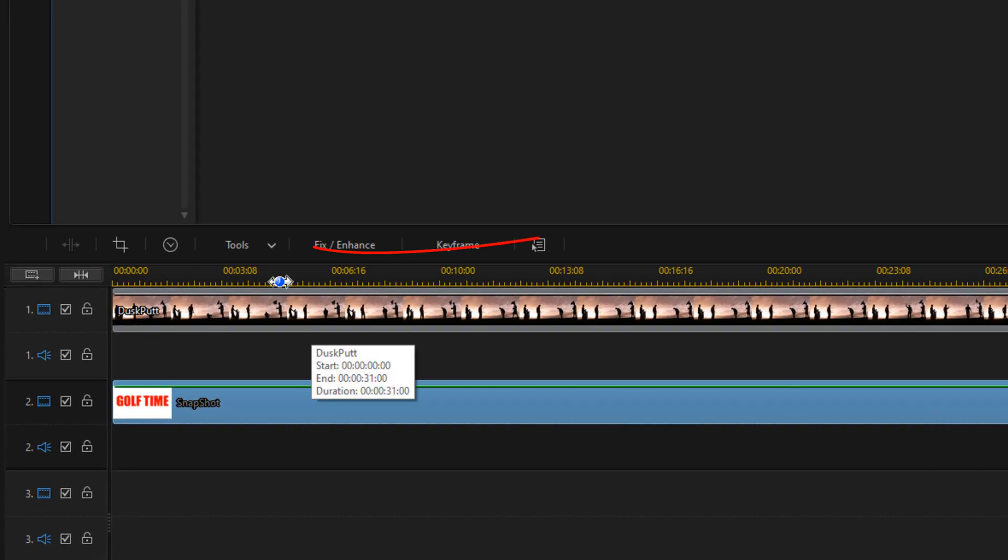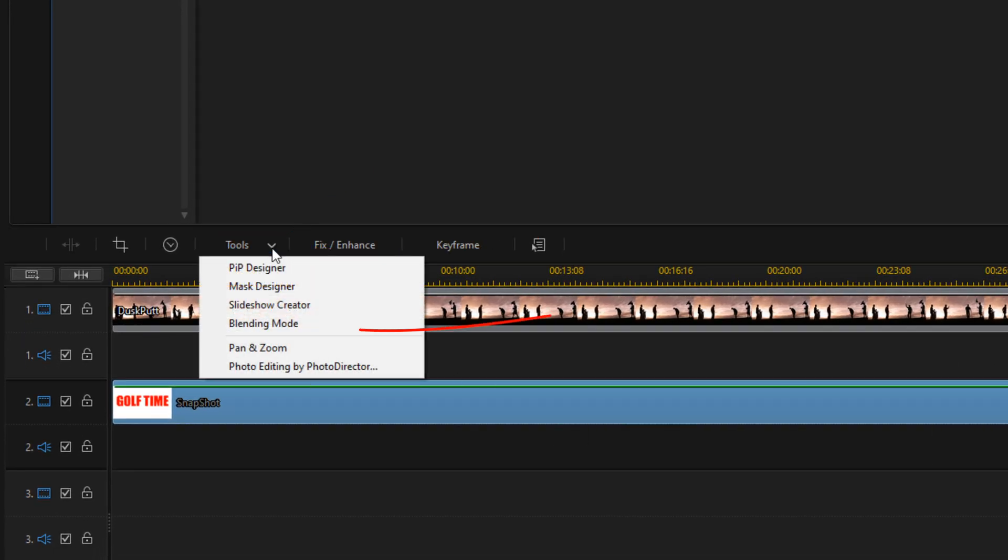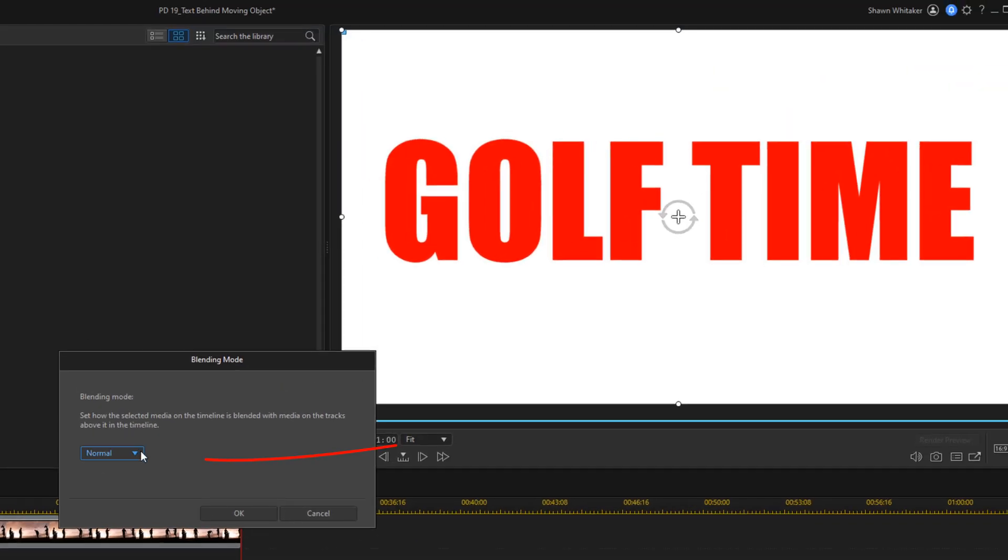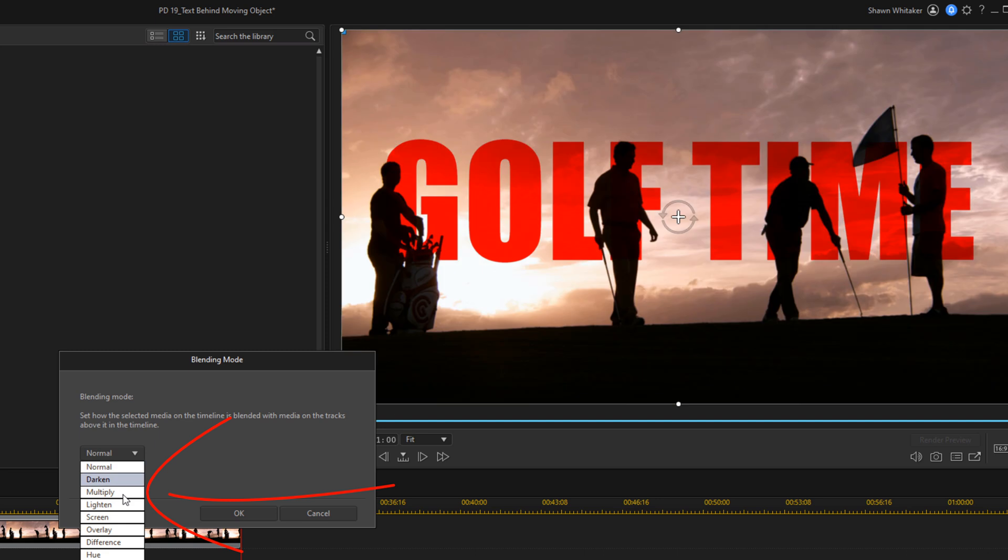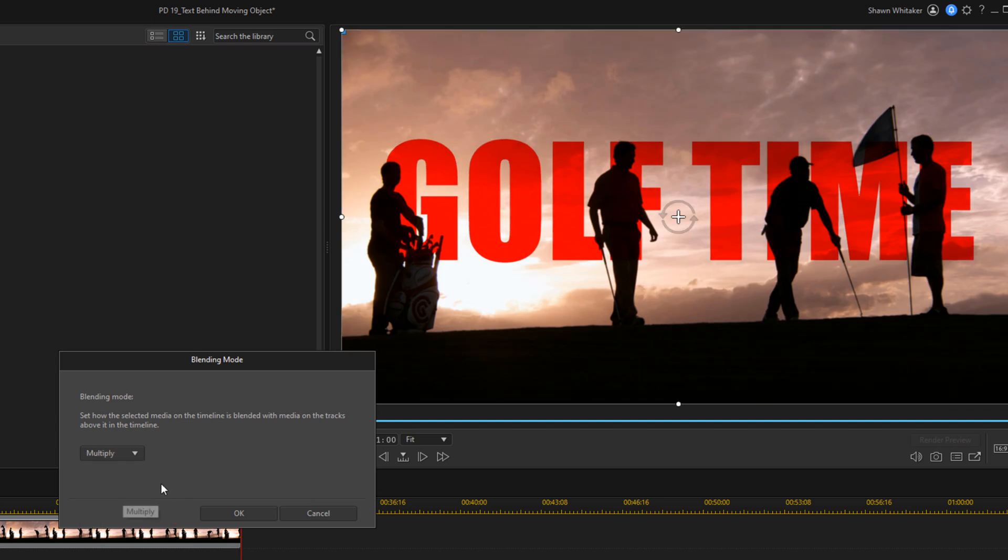And now I'm going to go up here to tools and I'm going to go to blending mode. This is where we're going to add the multiply effect in order to make it look like this text is actually behind the dark objects. So we'll select multiply. And you can see already that the text is behind the dark objects. So we'll click on OK.